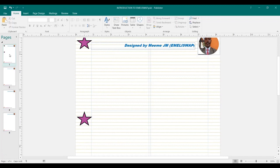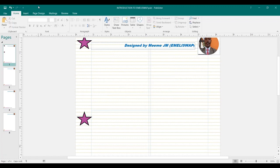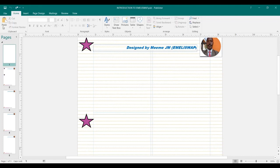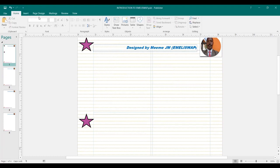So page one has been deleted and the others have been renumbered. The current page one is the one which was formerly page two. If I want to undo the deletion, I can click on Undo Delete Page from the Access toolbar. I can also click on Redo Delete Page since it was intentional. Then let me click on the Save button from the Access toolbar.